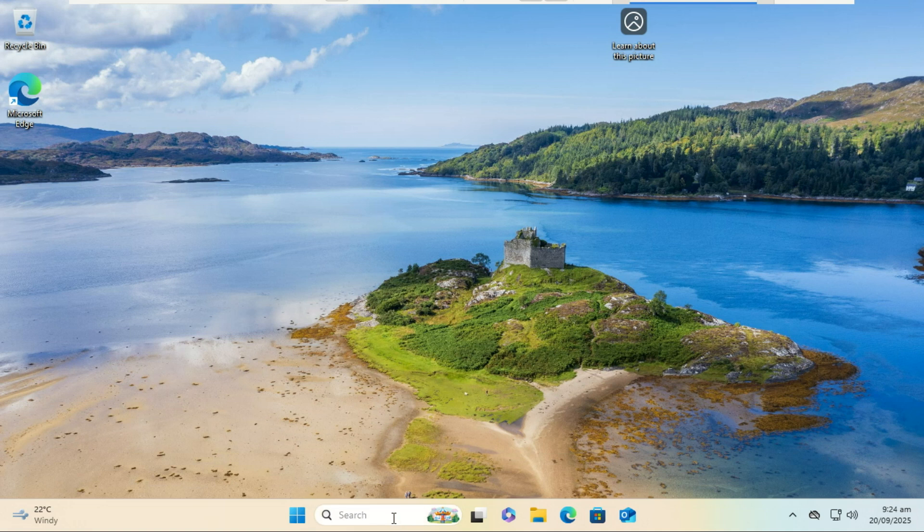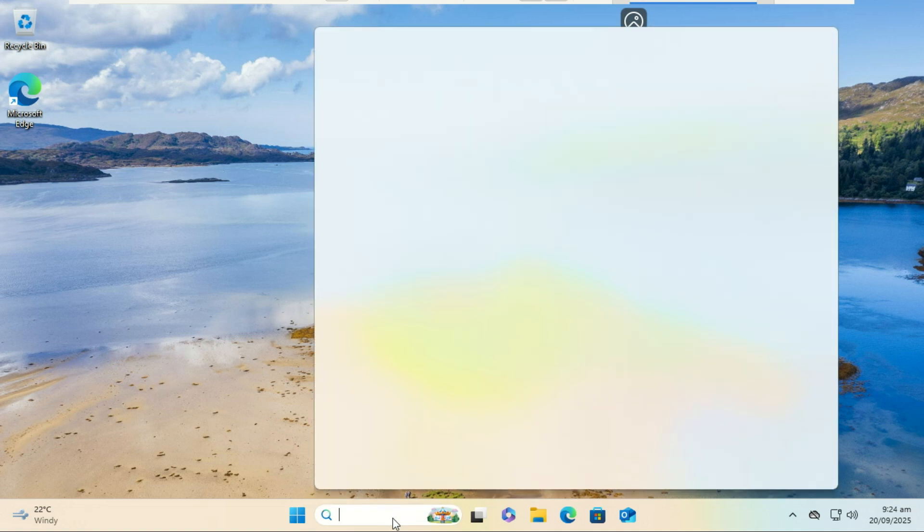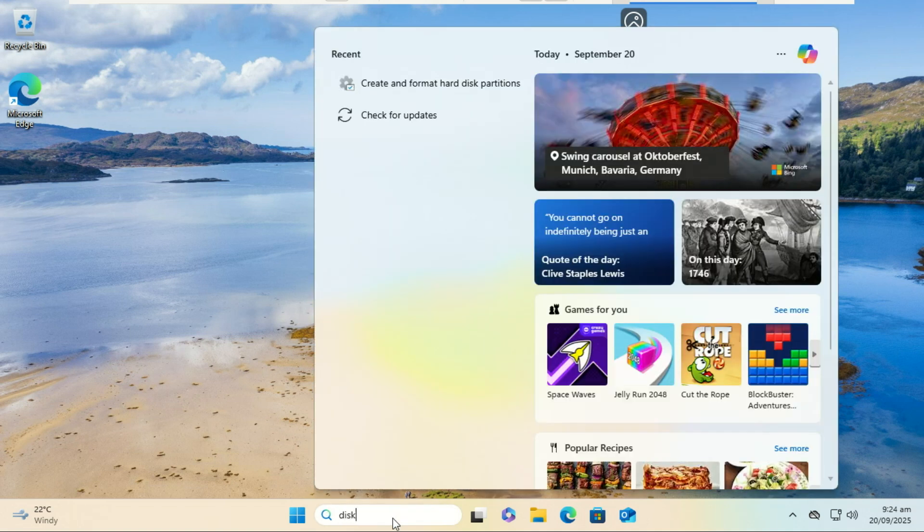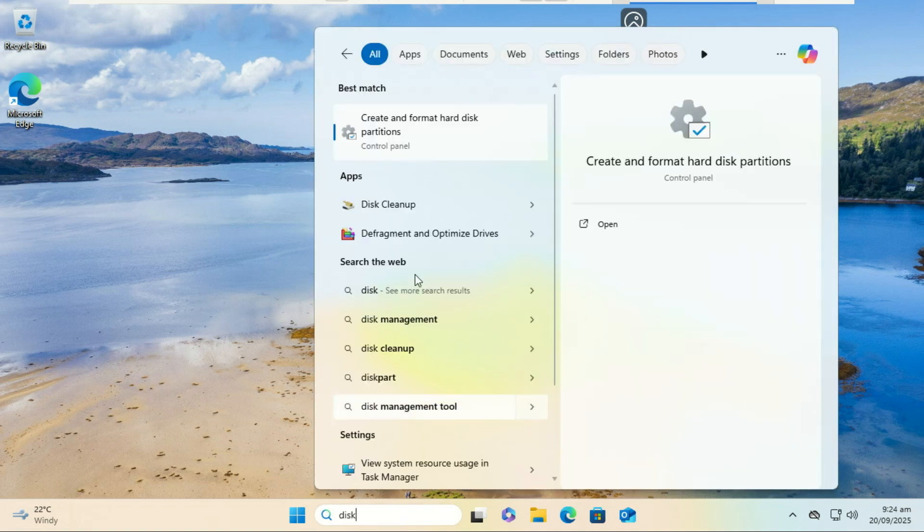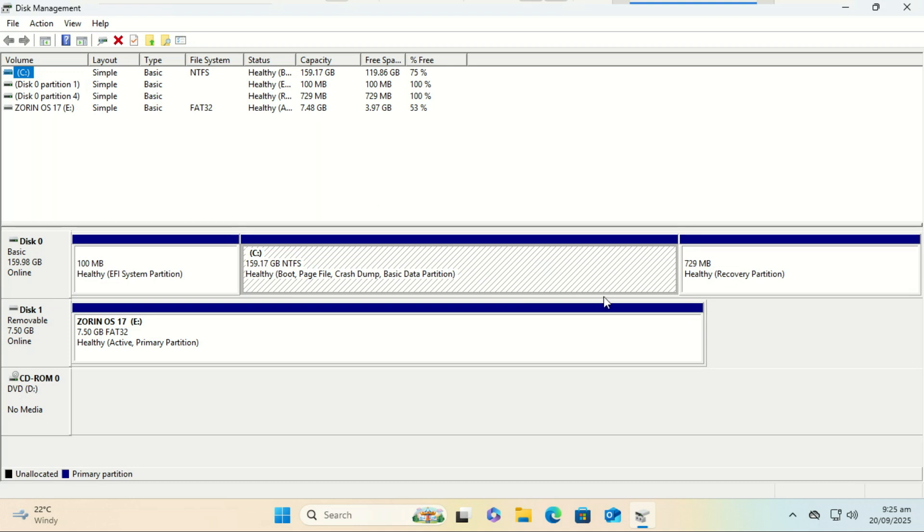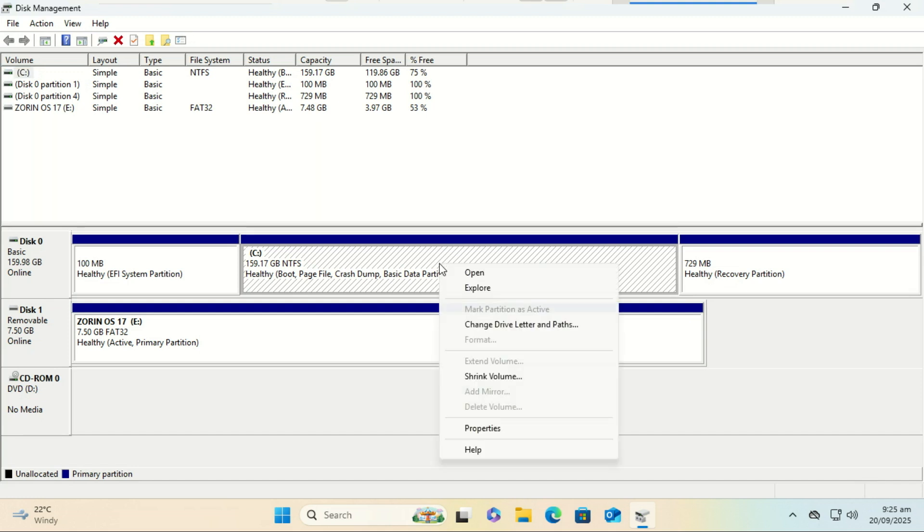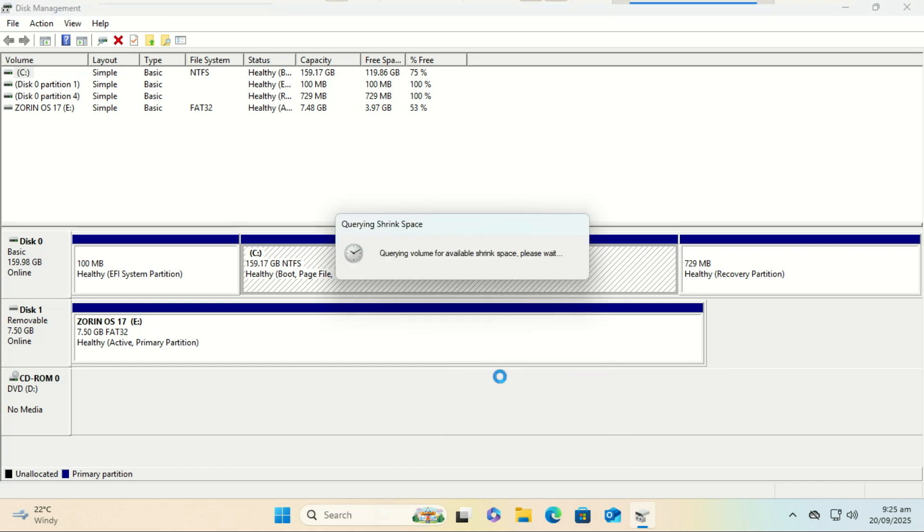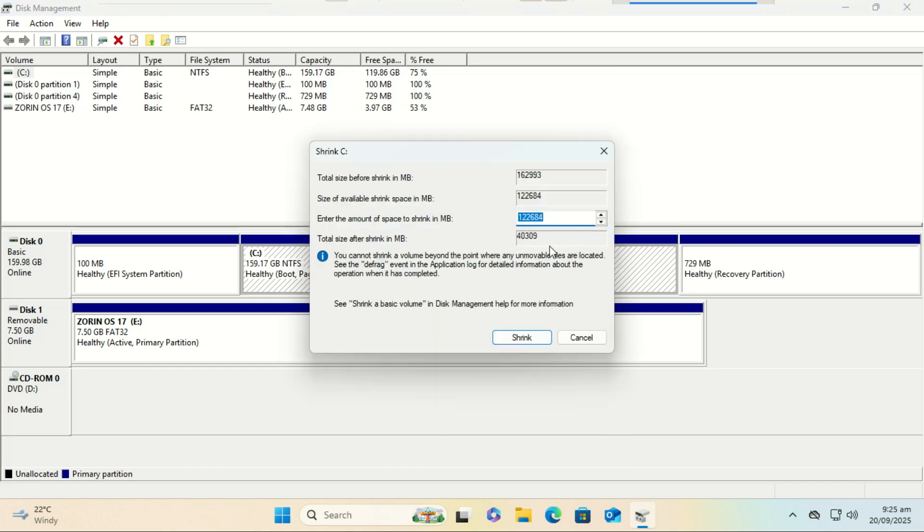Now open Disk Management. Look at your main drive, usually Disk 0. We need to shrink the Windows volume to create free space. Right-click your C drive and select Shrink Volume. We need to create two chunks of space.